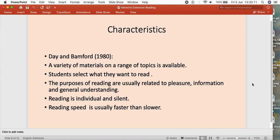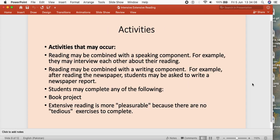Day and Bamford in 1980 suggested some characteristics of extensive reading. They say that a variety of materials should be given to the student, and students also have a role in the selection of material — they can select which novel or piece of writing they want to read. This reading is for pleasure, to get general information and general understanding, not specific details. Reading is done silently and individually. A major characteristic is that it involves greater speed — it can be done in very short time.